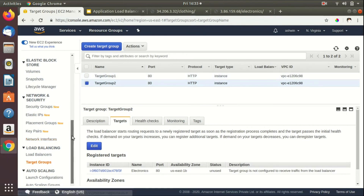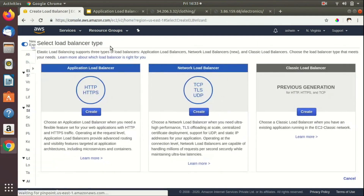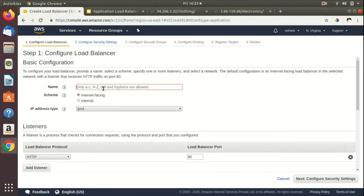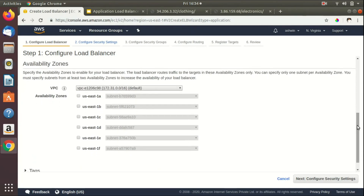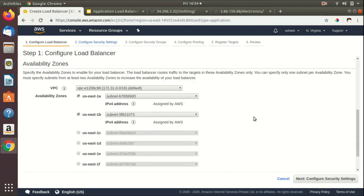Now I'll click on Load Balancers and then Create Load Balancer, and navigate to Application Load Balancer by clicking Create. I'll name this load balancer 'my-load-balancer'. It will be an internet-facing load balancer with the default listener on HTTP protocol port 80. I need to select the availability zones where the EC2 instances are — US-East-1a and US-East-1b — since we must select at least two availability zones.